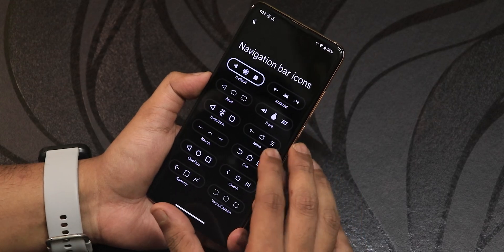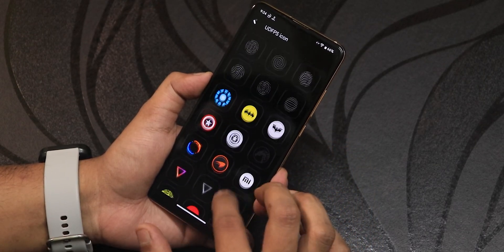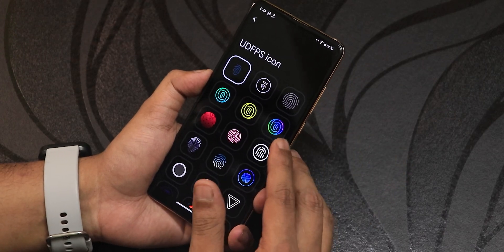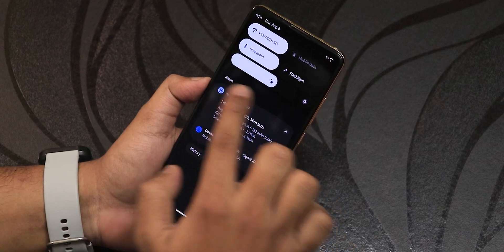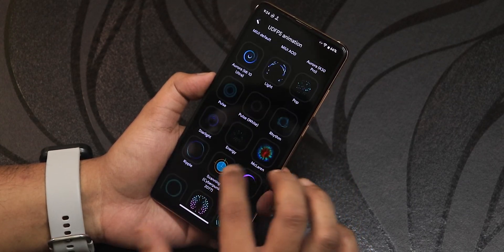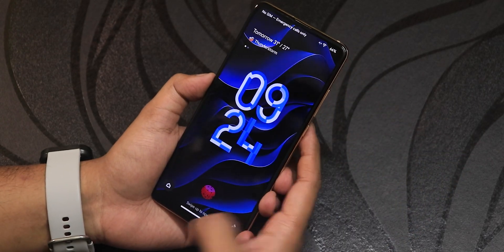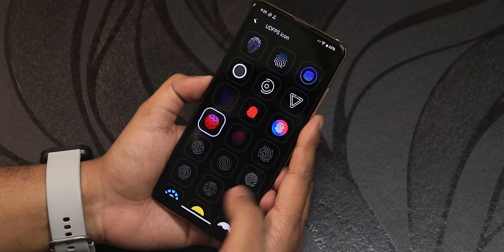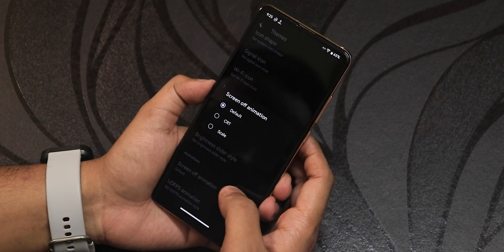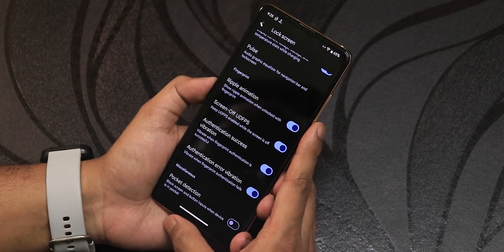Navigation bar icons and the under-display fingerprint scanner icon can be customized — options include Pokémon, Xiaomi, Mi logo, Evolution X logo, and others. The brightness slider style in the quick settings panel can also be changed. UDPS animations are customizable — for example, the McLaren animation. The fingerprint scanner style on the lock screen looks beautiful when unlocking. Screen-off animation is available, and in the lock screen section there's charging stats, pulse and ripple animation, and screen-off UDPS options.